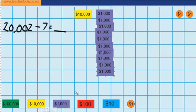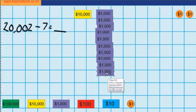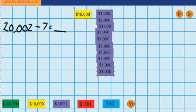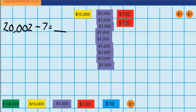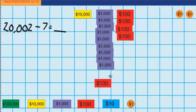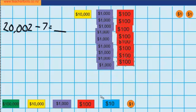Now you can see I've still got the same problem — I still can't take away the 7 ones that I need to. So I'm going to have to swap one of these $1,000 notes for 10 $100 notes. So I'll do that now, moving that $1,000 down here and swapping it for 10 $100 notes — 1 through 10.